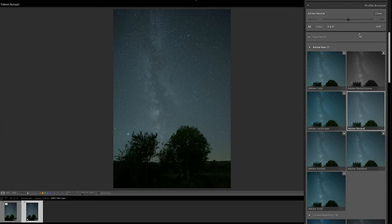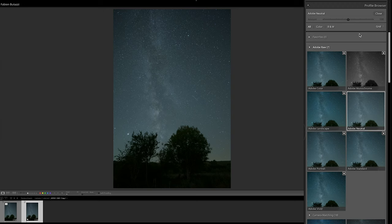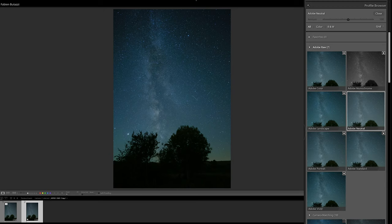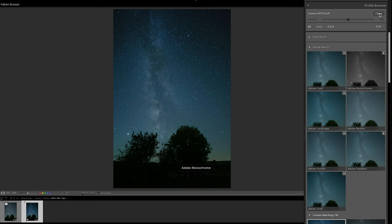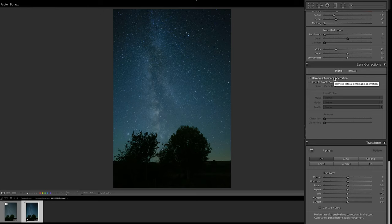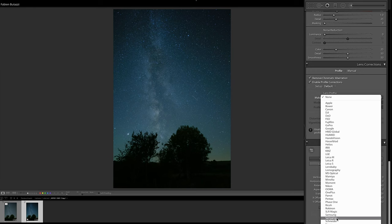If you don't have camera profiles in Lightroom, you can always use the Adobe ones. I would choose Adobe Vivid for this specific kind of image for astrophotography. But since I shot with a Fujifilm camera, I'm going to use Astia Soft, which is always my preferred film simulation for astrophotography. I'm going to go here and then close the panel and scroll down to the Lens Correction panel.